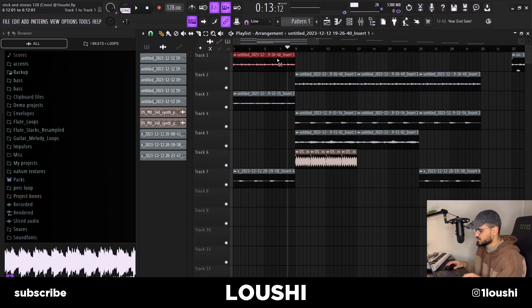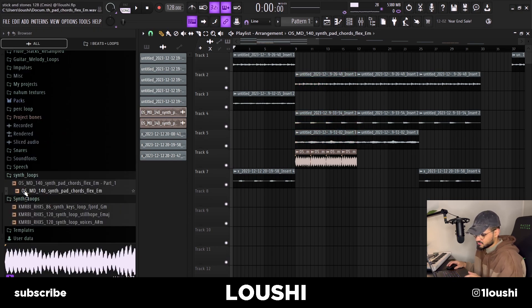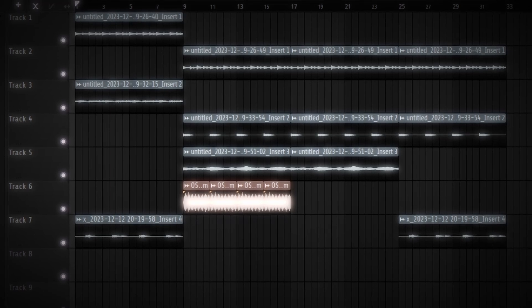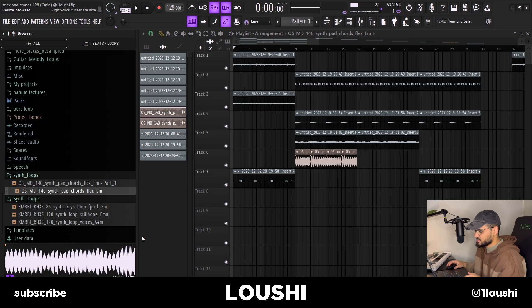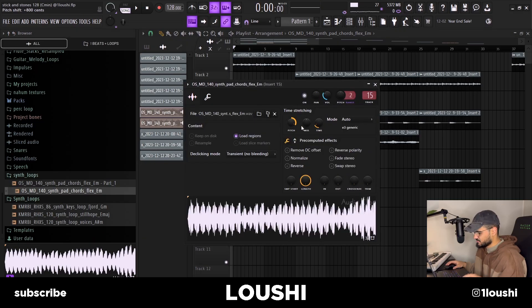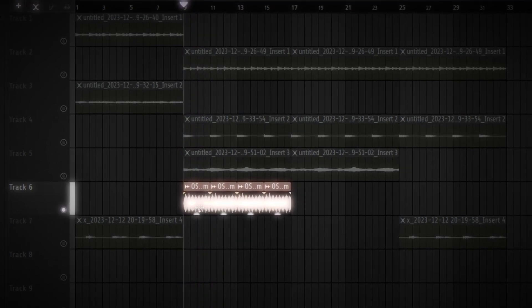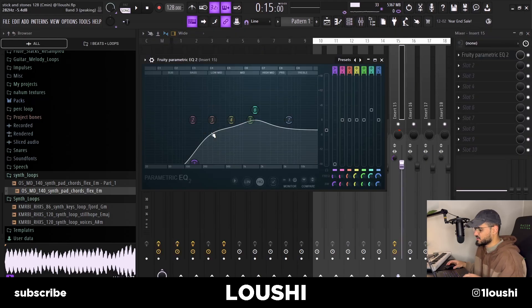I wanted to transition in a cleaner way from the first section to the second, so I went to Splice and found this sample. I dragged it in, pitched it up eight semitones, time-stretched it to fit the BPM, then chopped it up. I also routed it to mixer channel 15, EQ'd out some of the lows, boosted some mids, and now together with the other sounds, the second section sounds like this.